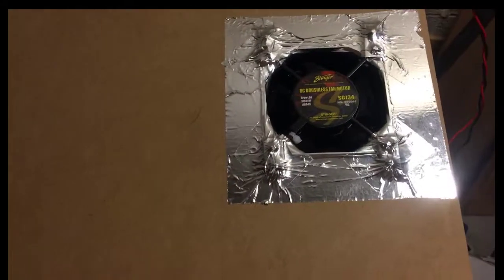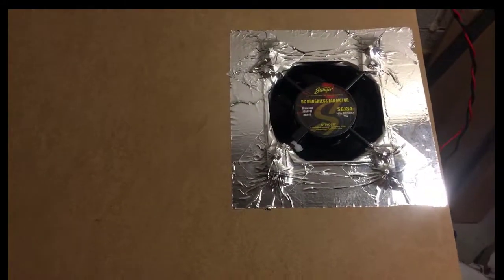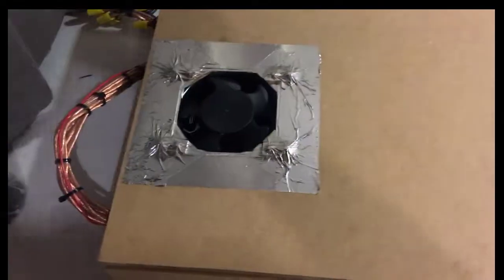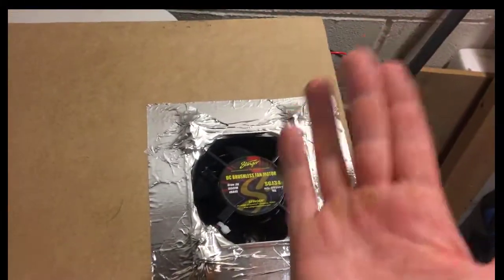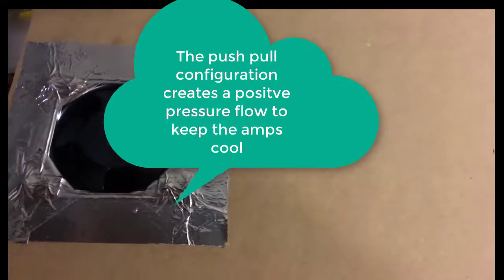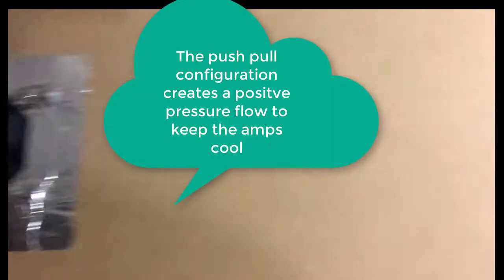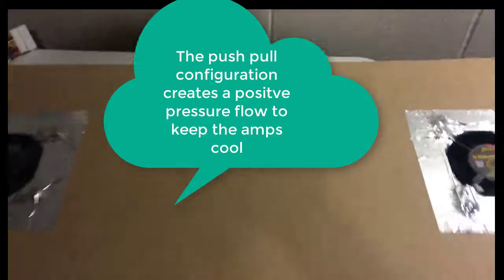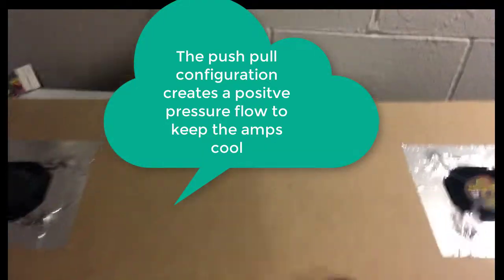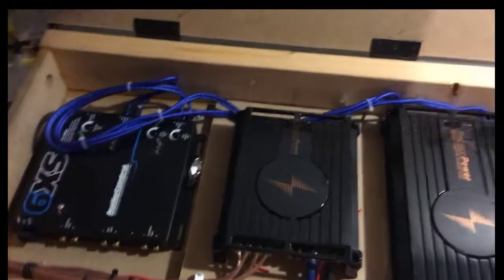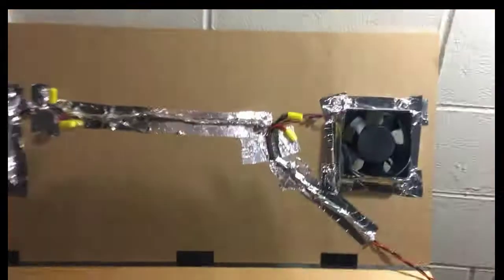Hey guys, another Boomer Beamer update. I've got the fans installed, trim panels are gonna go over it to cover everything. We've got one pushing and pulling, so we've got the push-pull configuration. When you open it up you can...